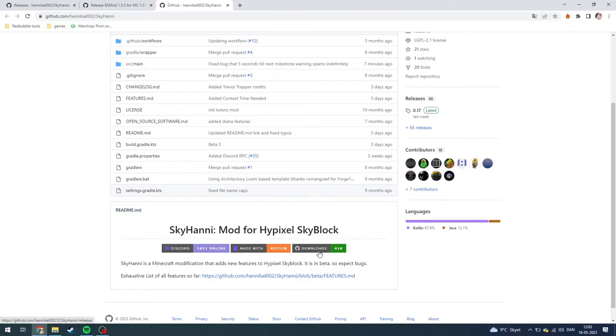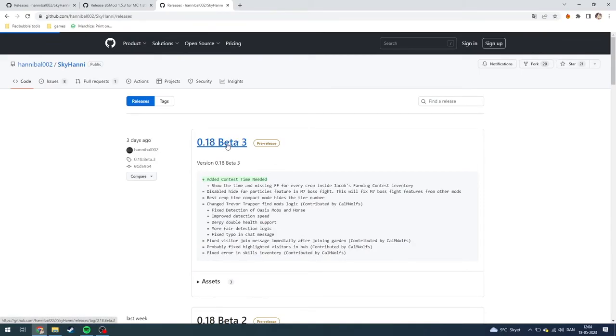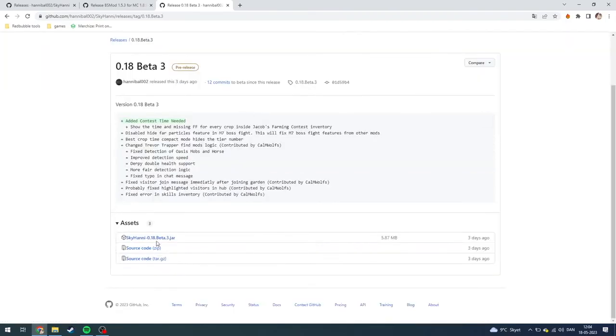From here you need to click the newest beta. As you can see here, right now is the 0.1.8 beta 3. You need to click on that and down here you can see the assets.